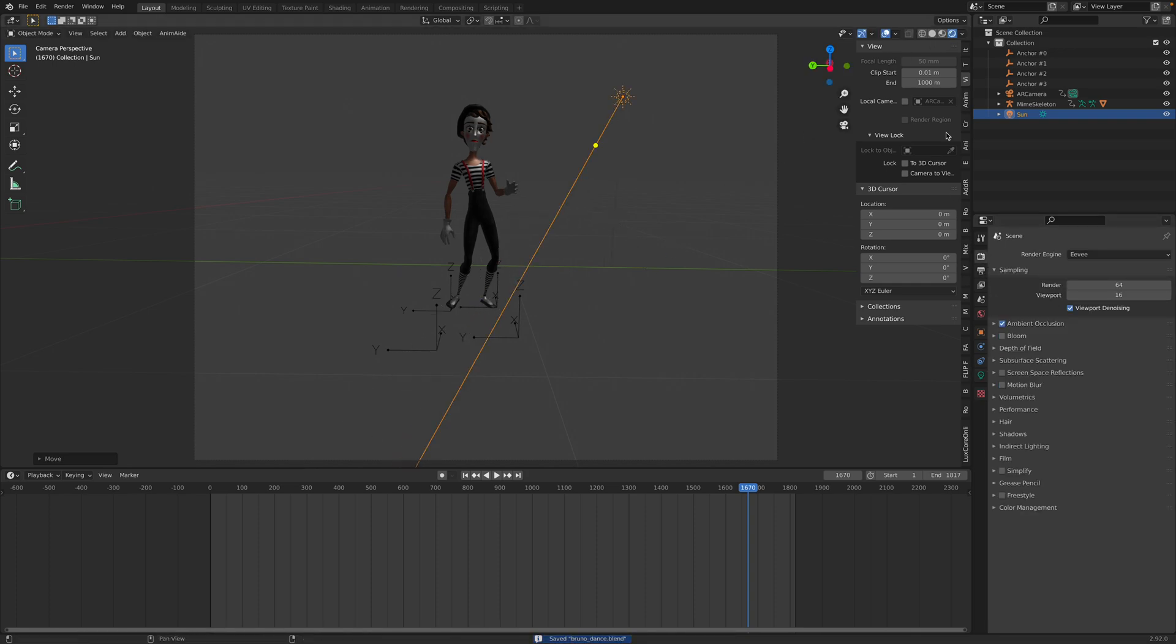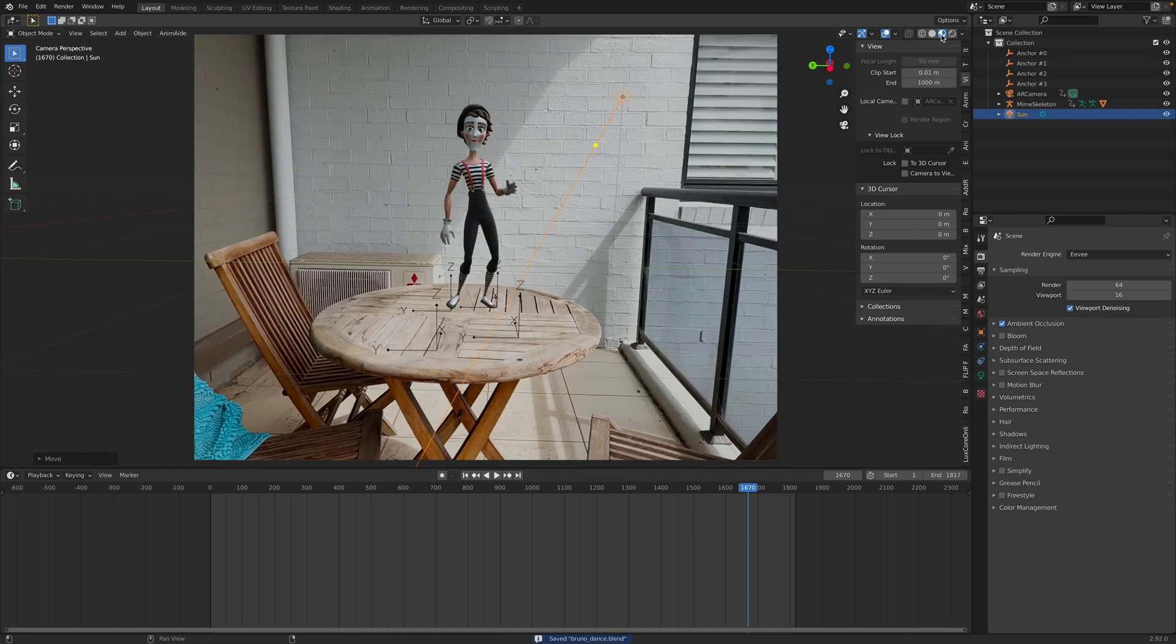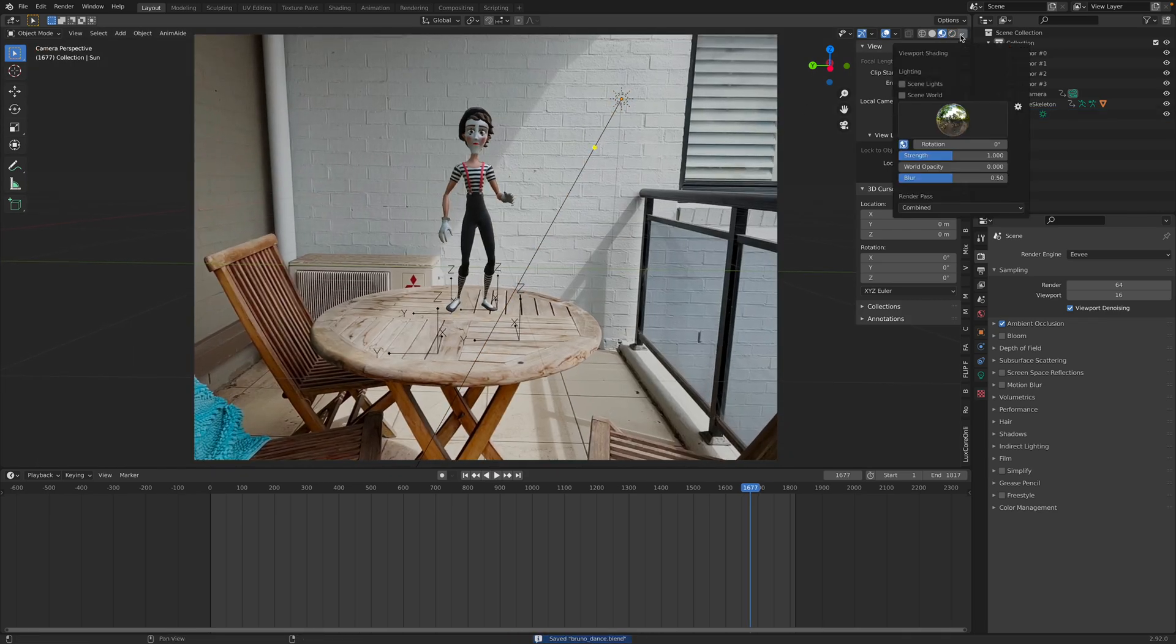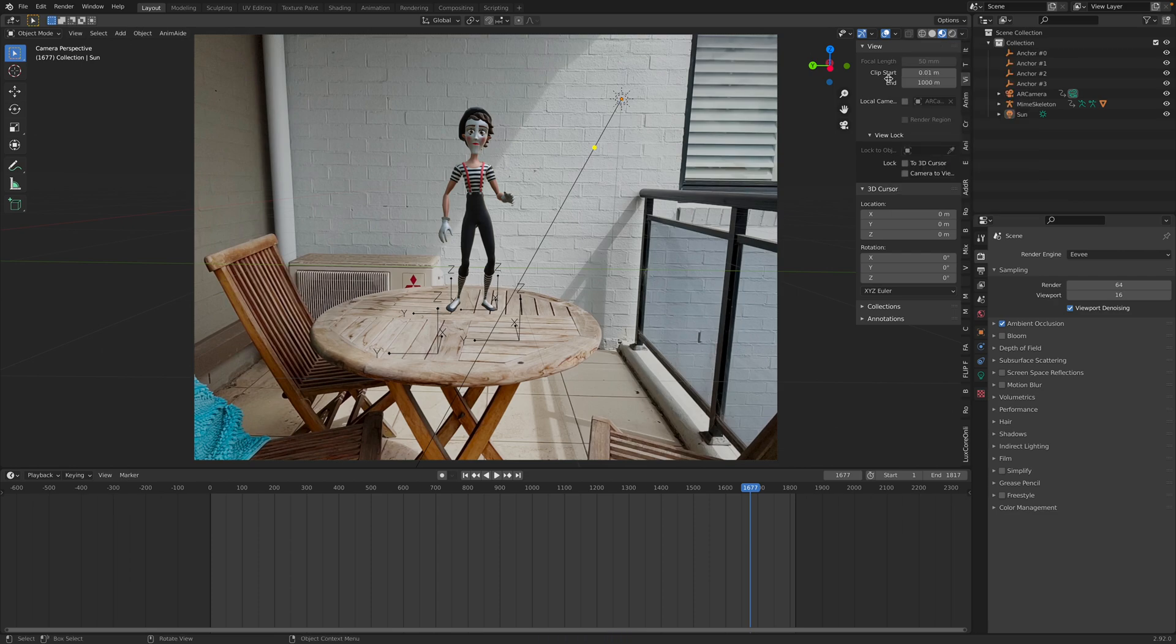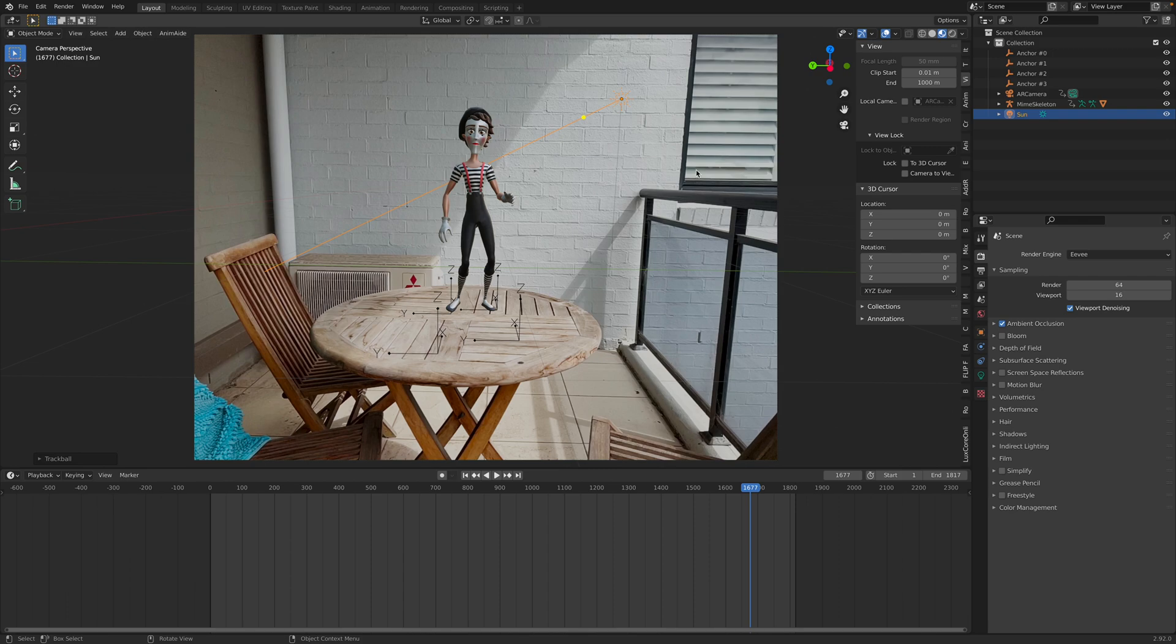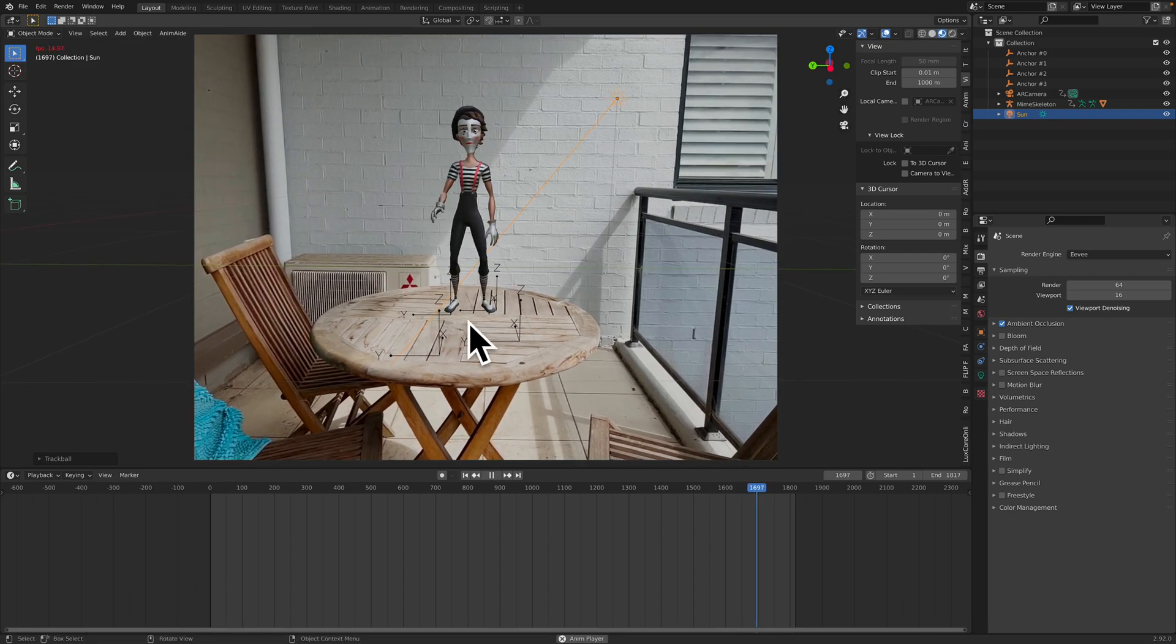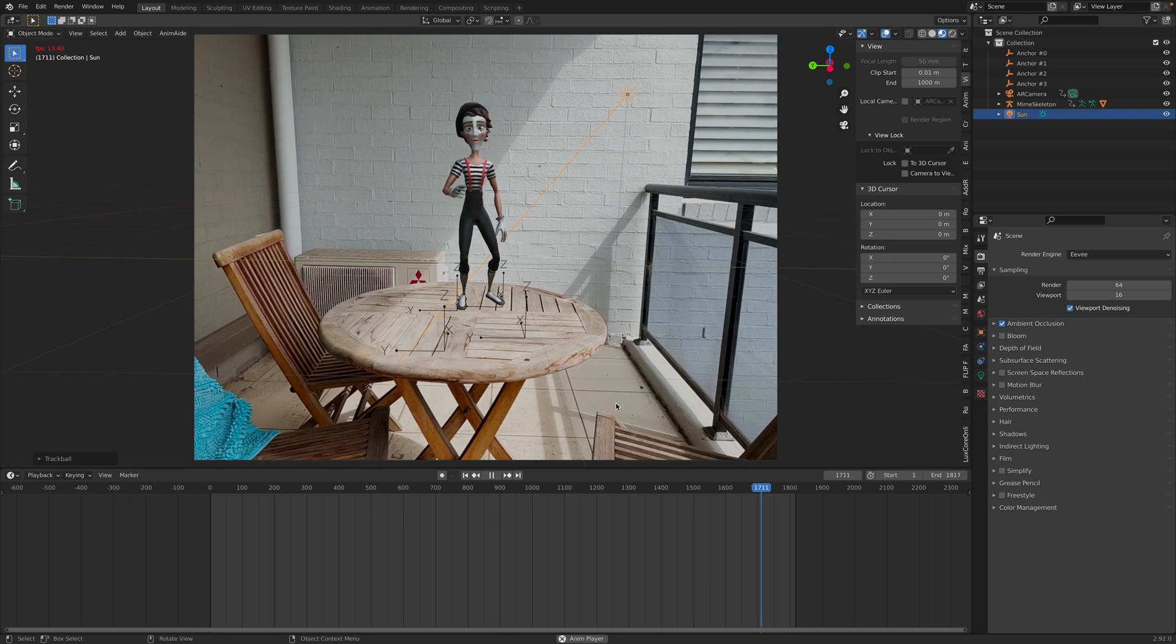In this case, I just use Eevee. Should be okay with Eevee. You can use a bit of sunlight from the side, so there should be a shadow contact shadow on the table.